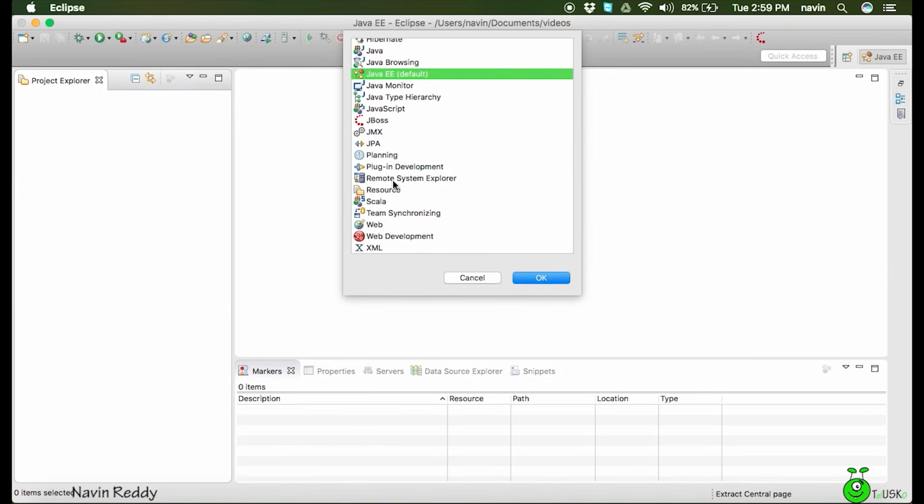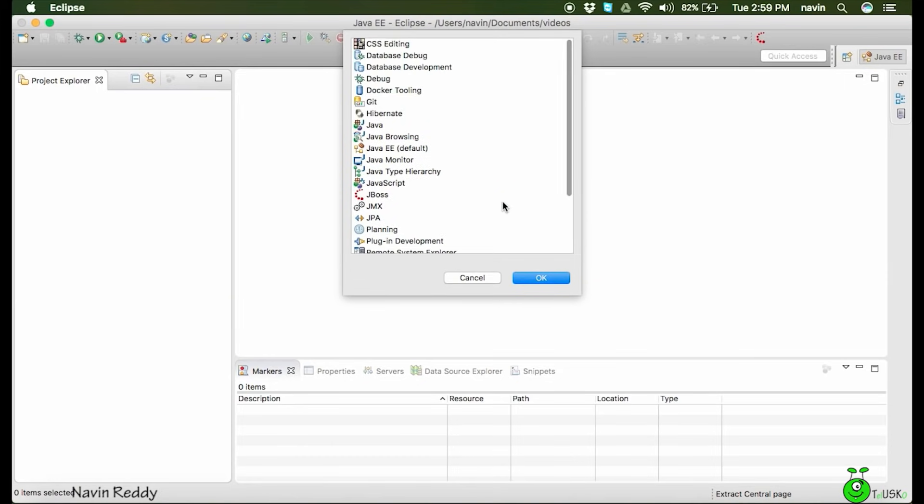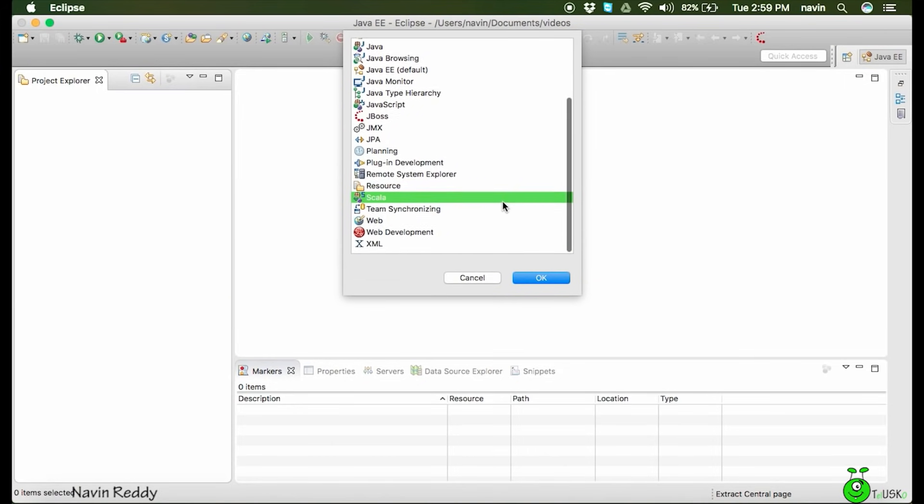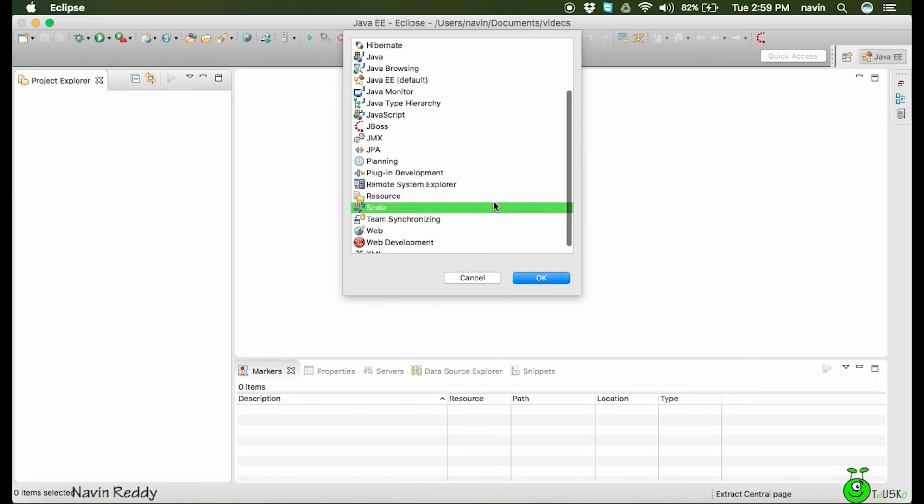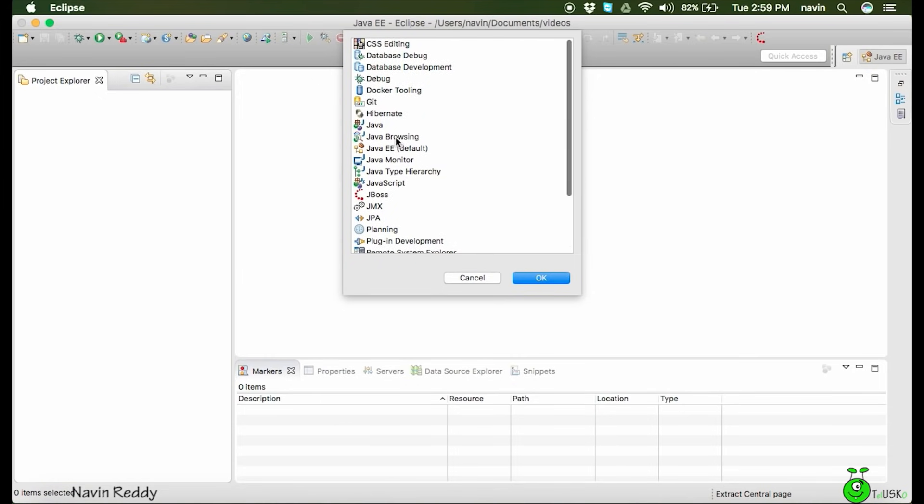In Eclipse you can also work with Scala language. For different languages and features we have different perspectives. If you want to work with Scala, you have to select Scala perspective. But since we're beginners learning core Java, we'll choose Java perspective.